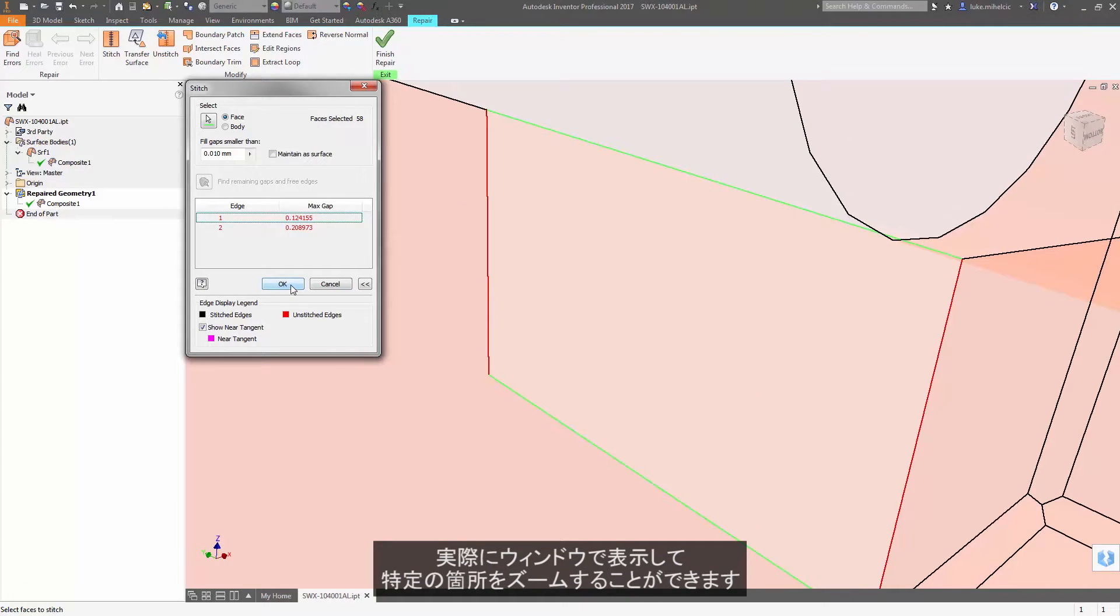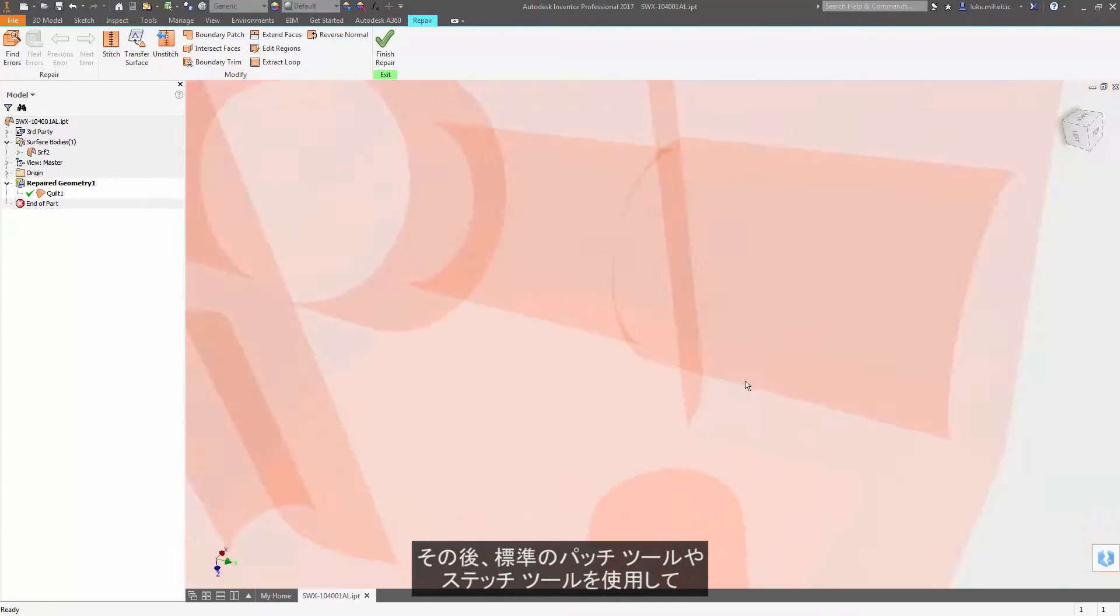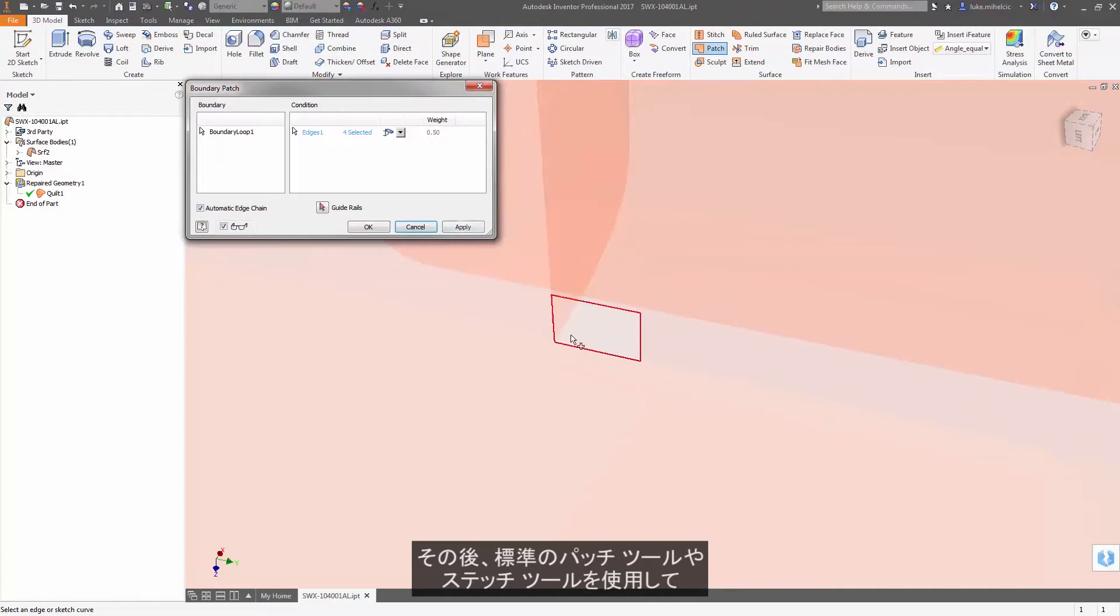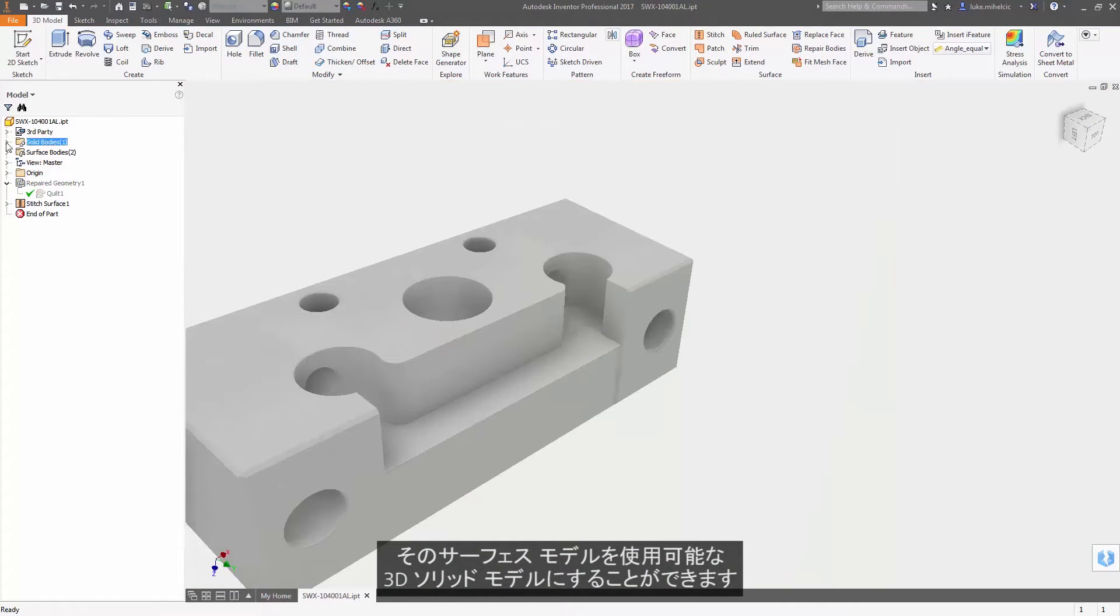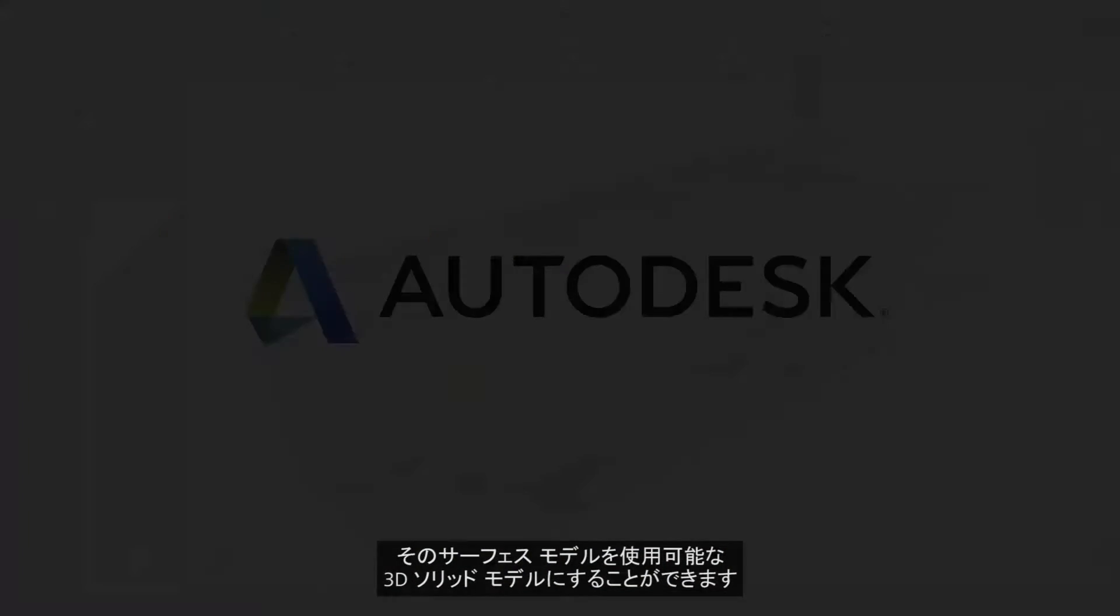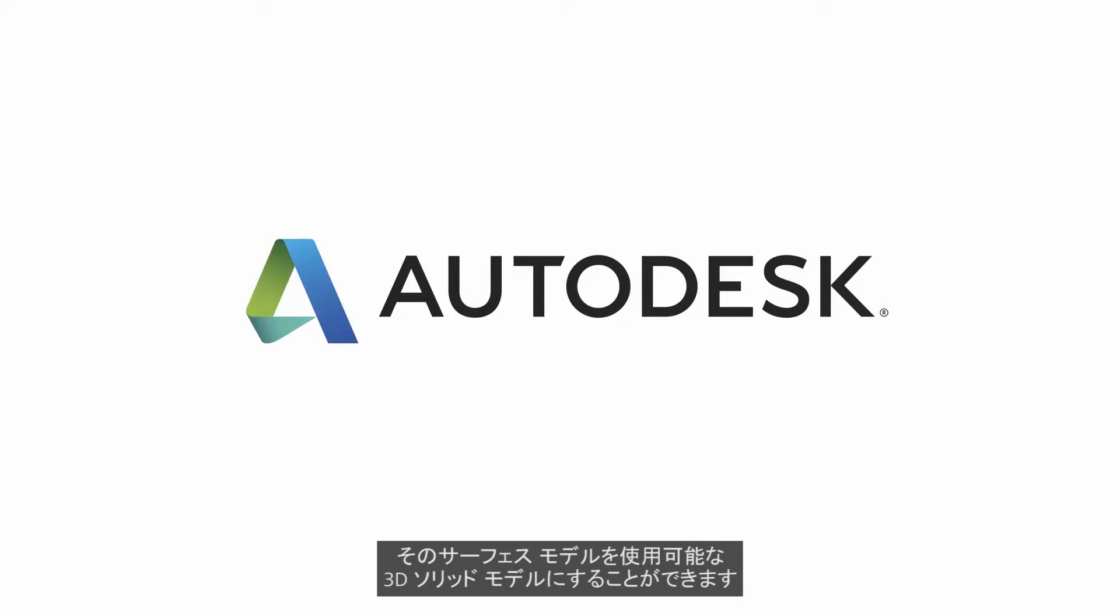You can then use your standard patch and stitching tools to turn that surface model into a usable 3D solid model.